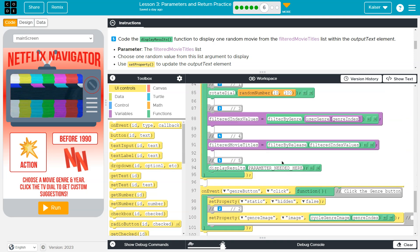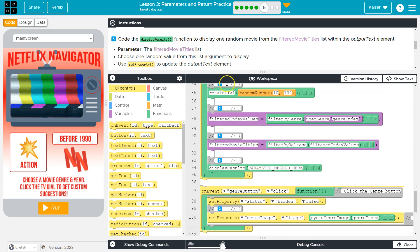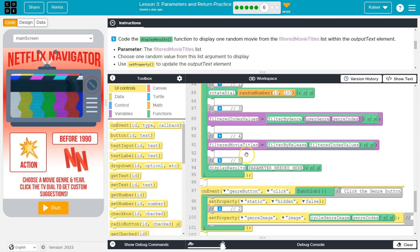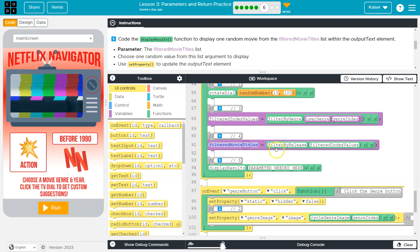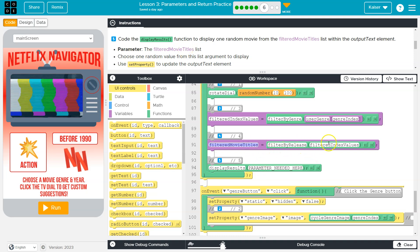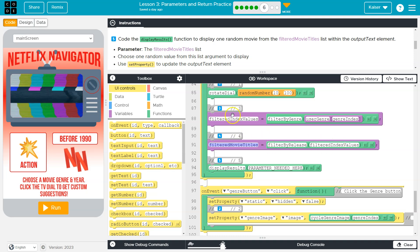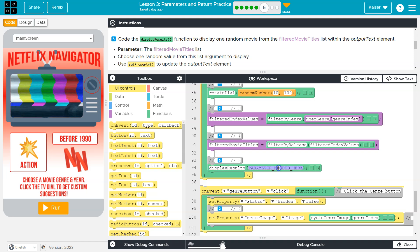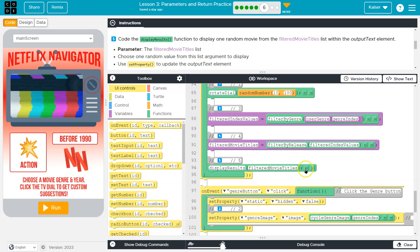So let's see what we need to pass to this. Display results. Oh, they want the filtered movie titles and that variable was populated with our filter by release method when we passed it this argument. So again, we're going to pass this as the argument or we could say the parameter.